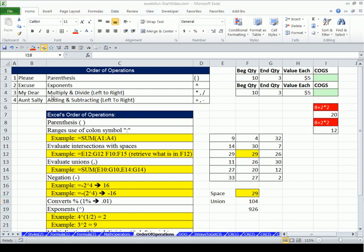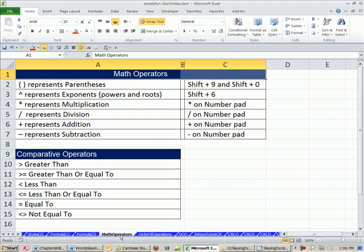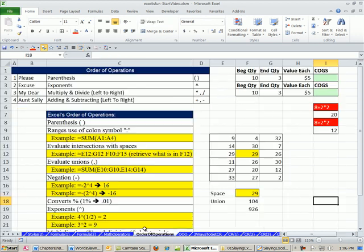Before we look at these, let's come over to this sheet, math operators. I just want to remind you here are our math operators: parentheses, exponents, multiplying, dividing, plus, and minus. We'll look at these comparative operators later. But these math operators and the order of operations, the order in which math expressions are calculated, are the things that cause people most trouble when creating formulas.